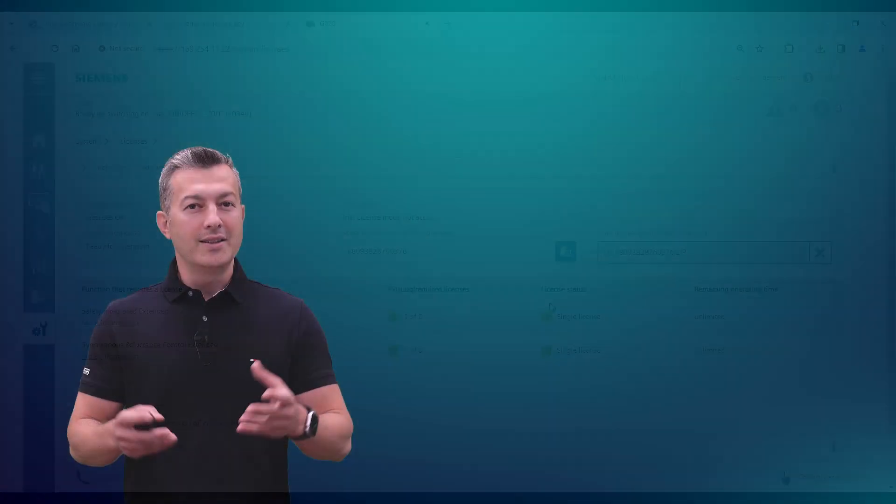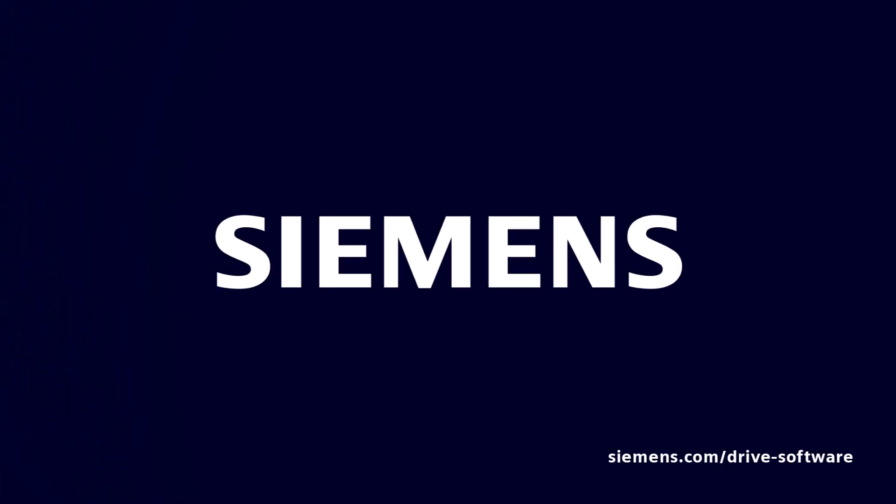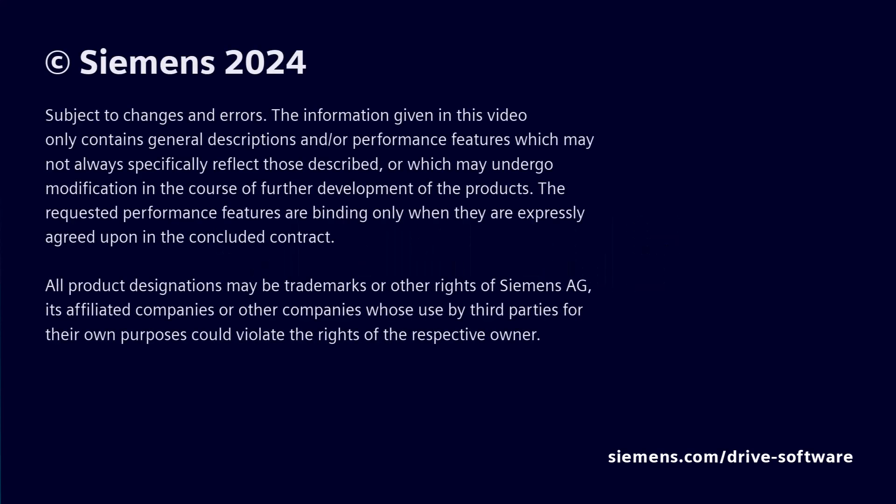So thank you for watching and stay tuned. See you next time for more.